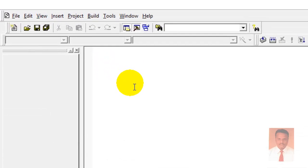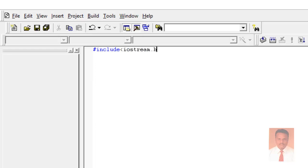We are going to use a hash — it's called a preprocessor — followed by the keyword include, and followed by the header file iostream.h, where IO stands for input and output stream, followed by another header file conio.h.